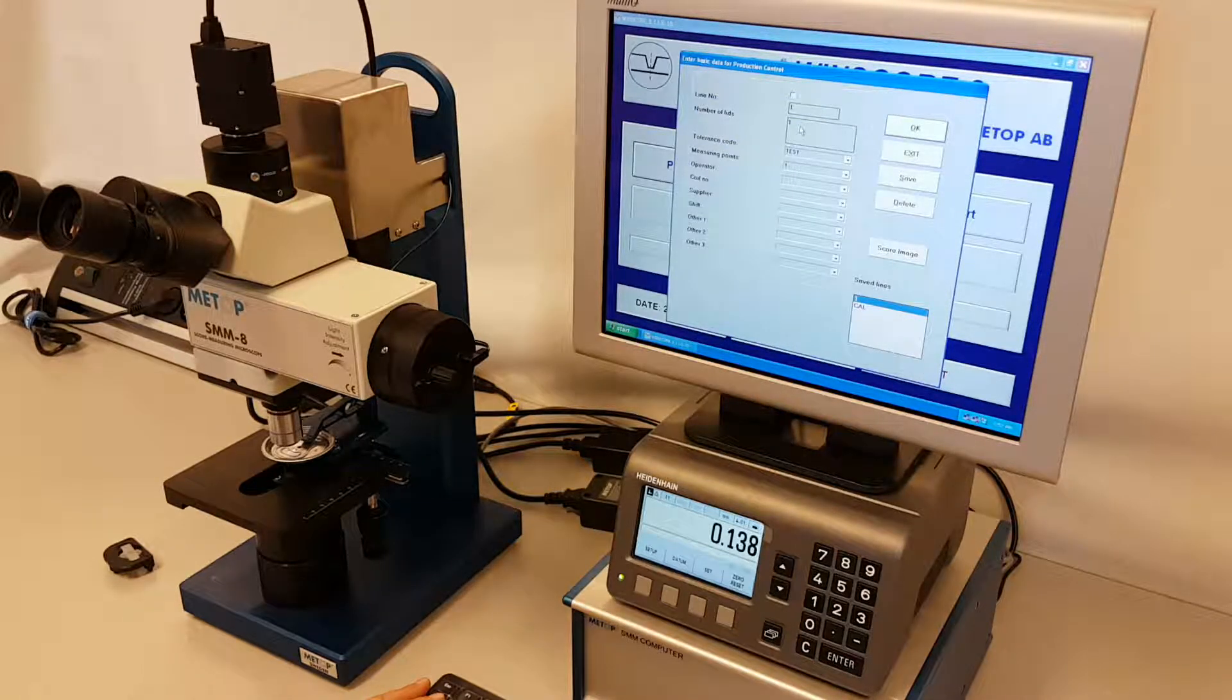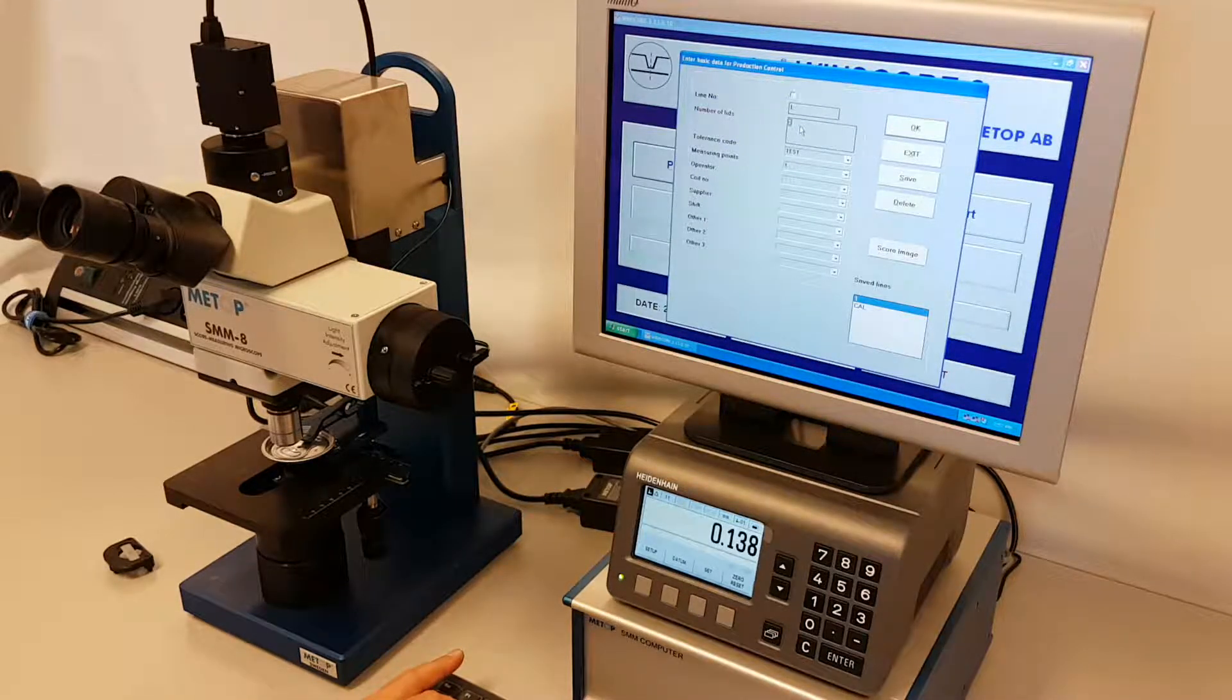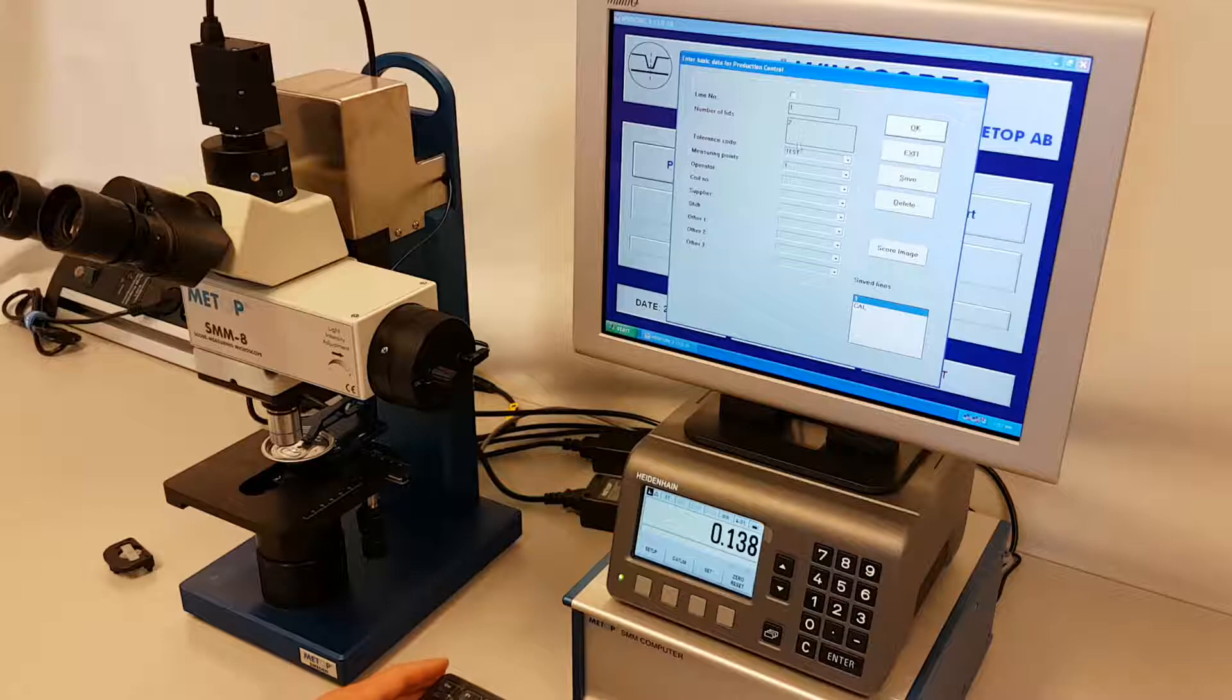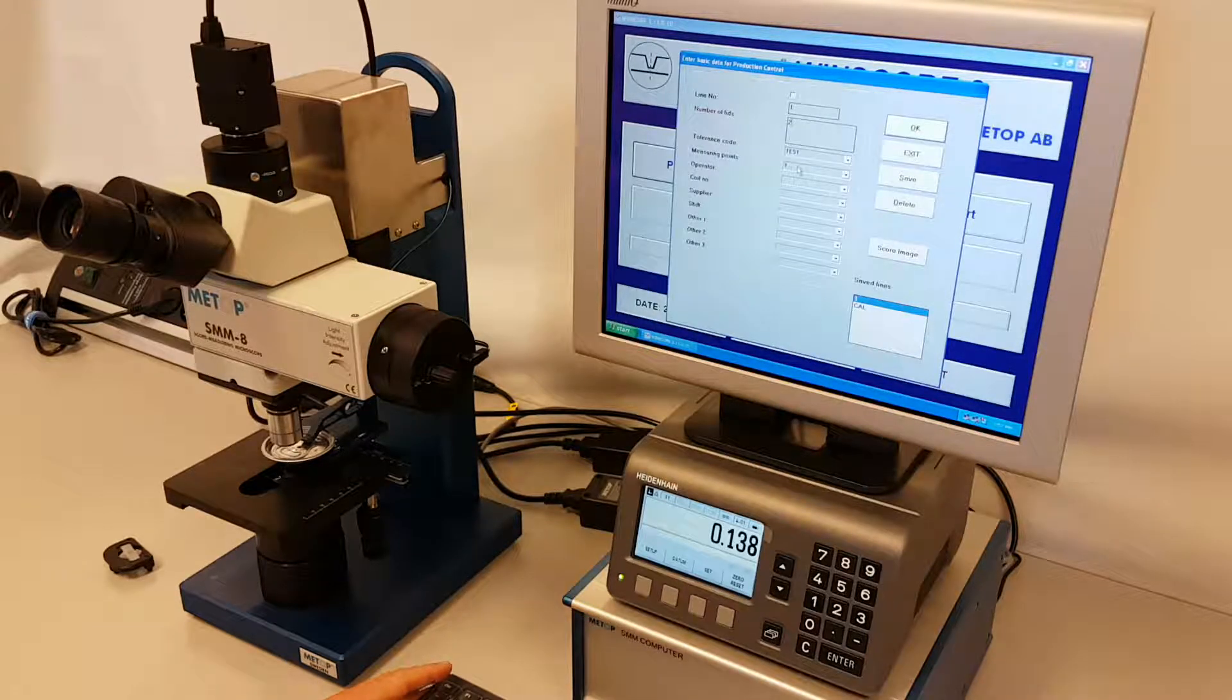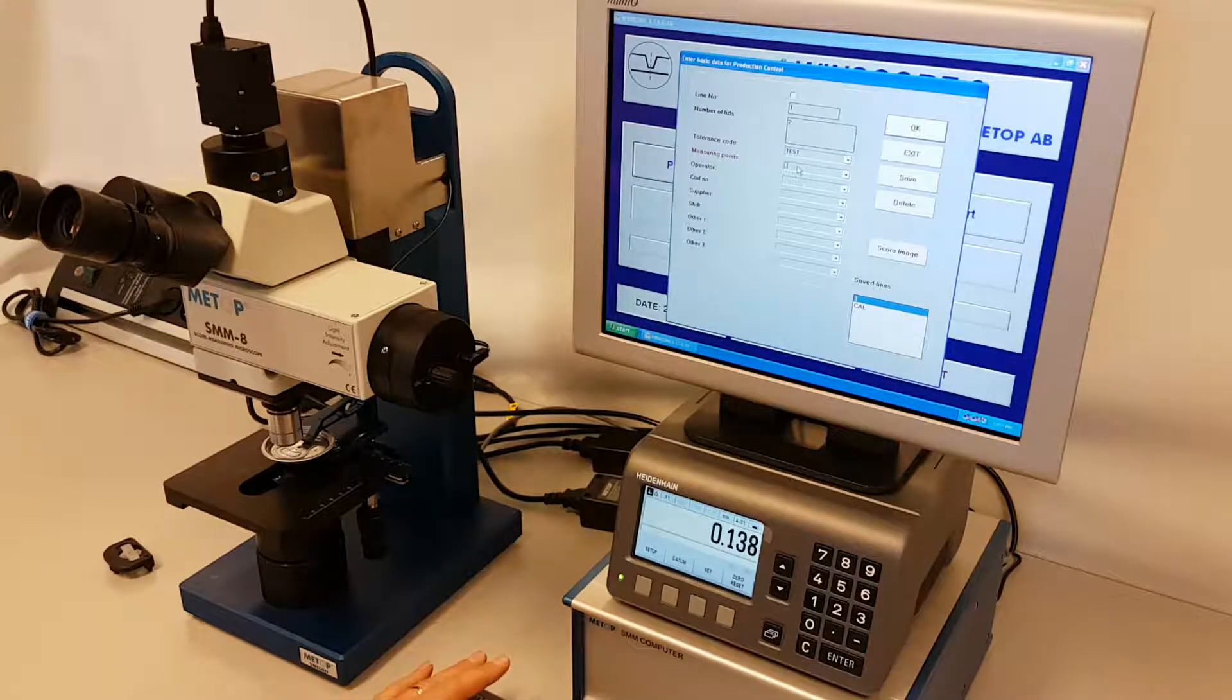Select how many lids you want to test, in this case two, and how many points on each lid.